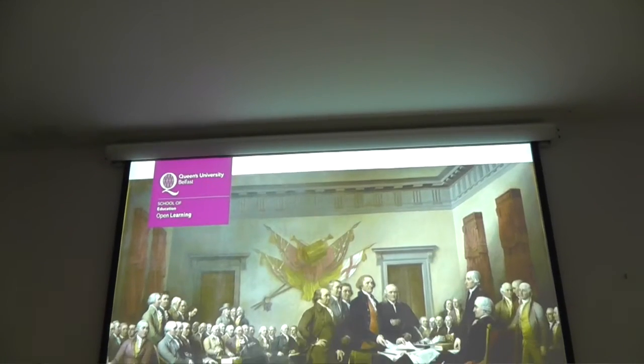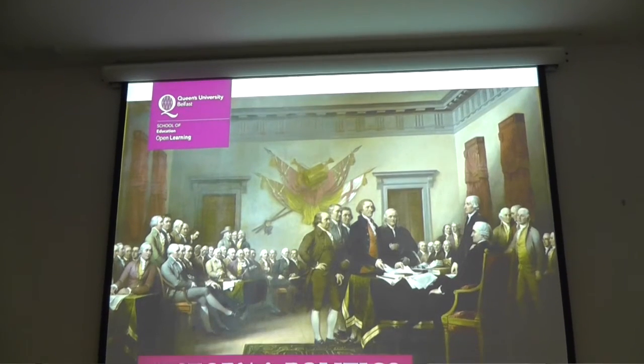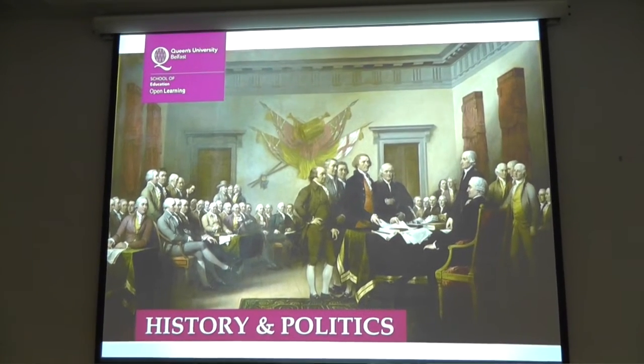I'm involved in two main areas in history: a British history course covering British history from the 16th century up to modern times, and an American history course covering roughly the same time span.